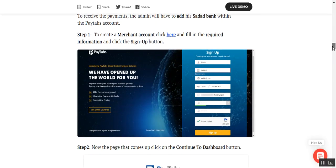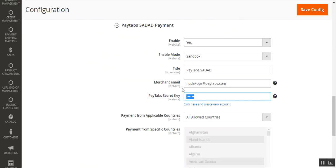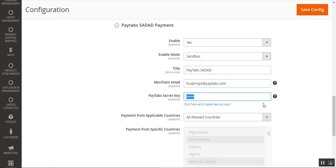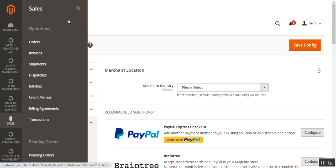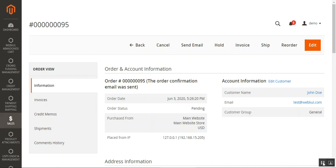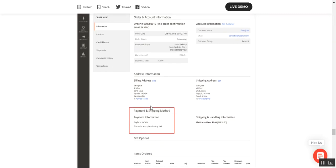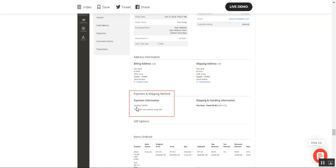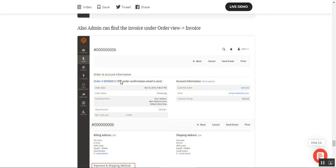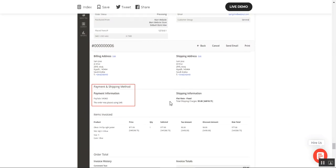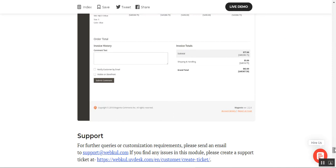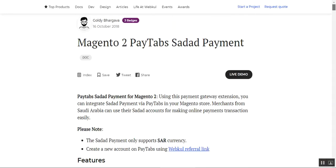That's how you generate the PayTabs secret key and configure the backend settings for the PayTabs Sadat payment plugin. Now let me show you how the admin can check orders placed using this plugin. Navigate to Sales, then under Operations go to Orders. Under any order placed using the PayTabs Sadat payment method, the admin can see the payment and shipping method details, and can also find the invoice under the order view.